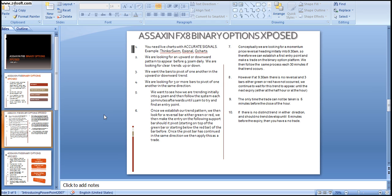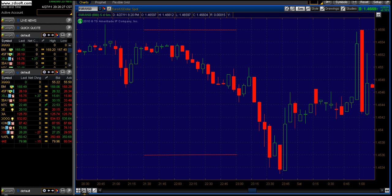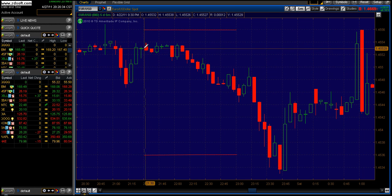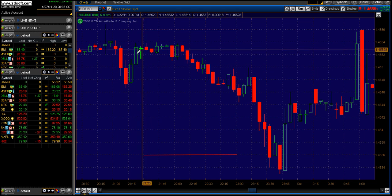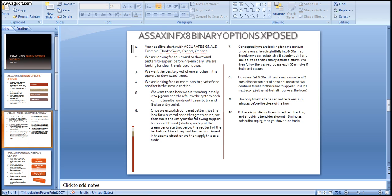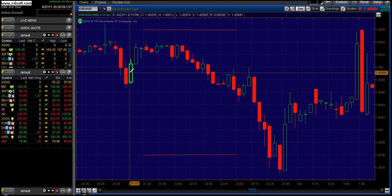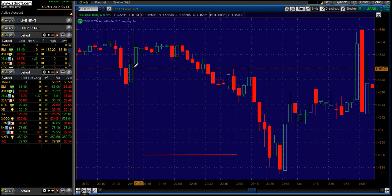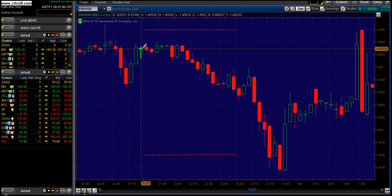What we are looking for is an upward or downward pattern to appear before 9:30am daily — clear trends going up or down. We want the bars to pivot off one another in the upward or downward trend. We are looking for three or more bars to pivot off one another in the same direction. In this particular case we have one bar, two bars, and a third bar — all positive green bars, all pivoting off one another heading into 9:30am.